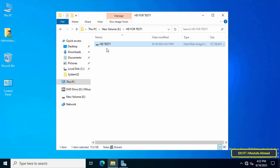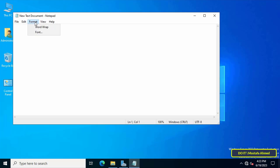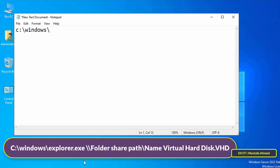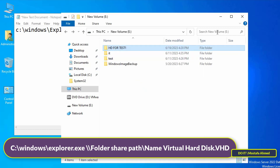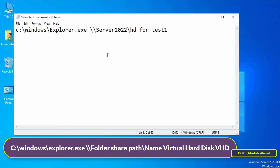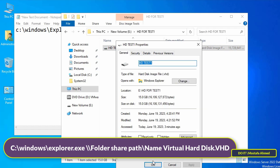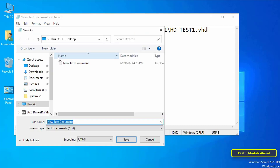Next, I will create a batch file to place in Group Policy so it applies directly to this user. Create a new text file and write the command shown on screen — I will leave it in the video description. Then write the path of the shared folder and the name of the virtual hard disk file, and after the file name type the VHD extension.